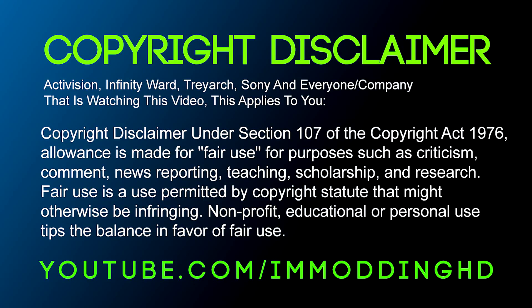Copyright Disclaimer under Section 107 of the Copyright Act 1976 allows for fair use for purposes such as criticism, comment, news reporting, teaching, scholarship and research. Fair use is a use permitted by copyright statute that might otherwise be infringing. Non-profit, educational or personal use tips the balance in favor of fair use.